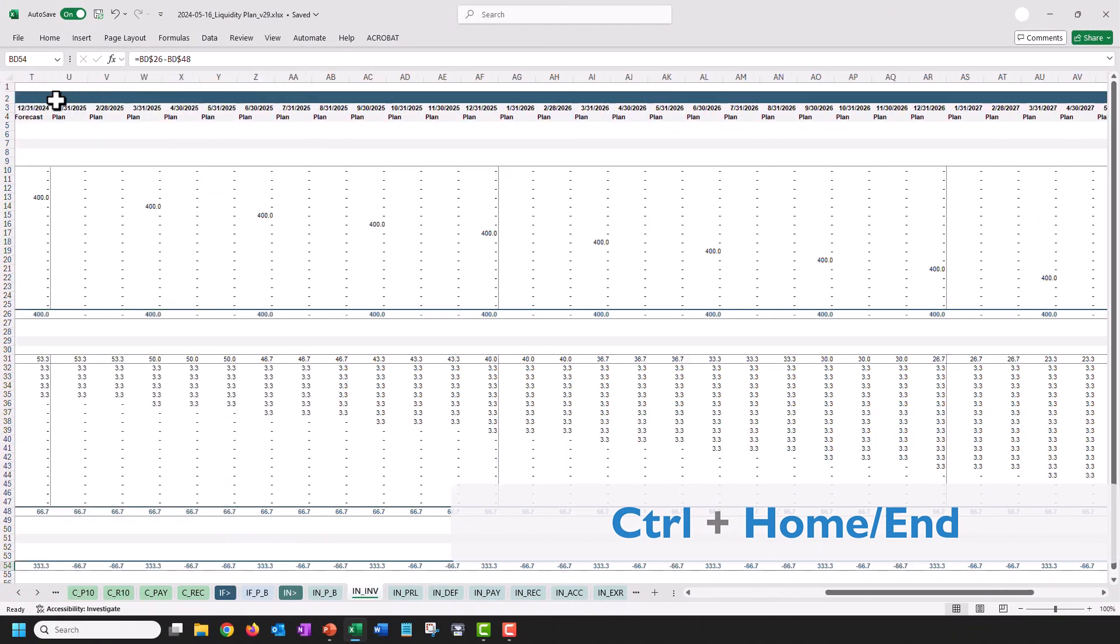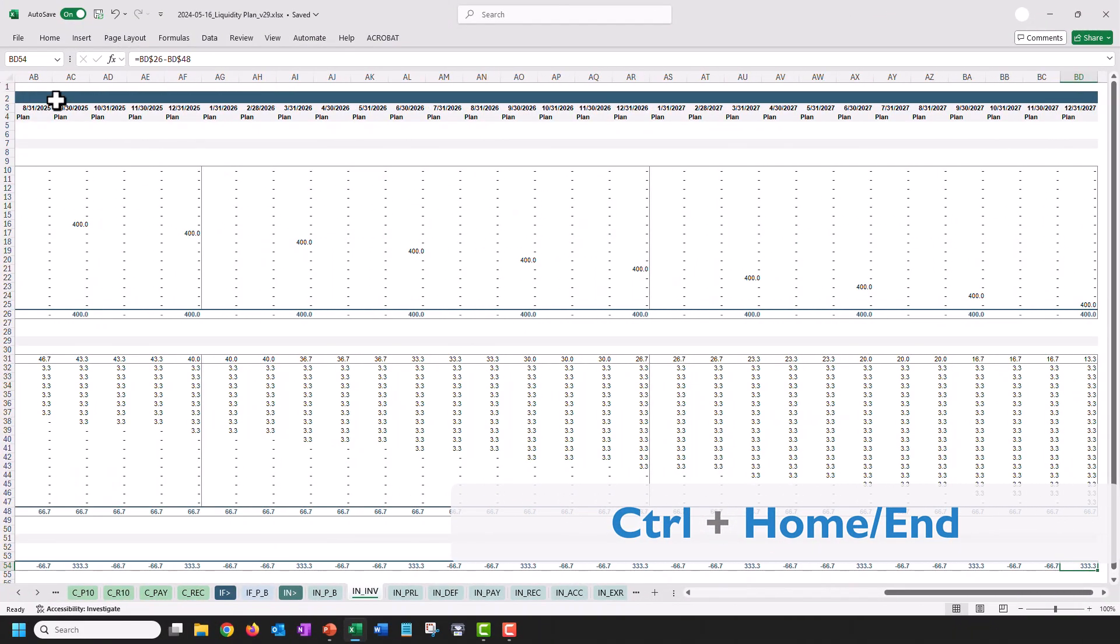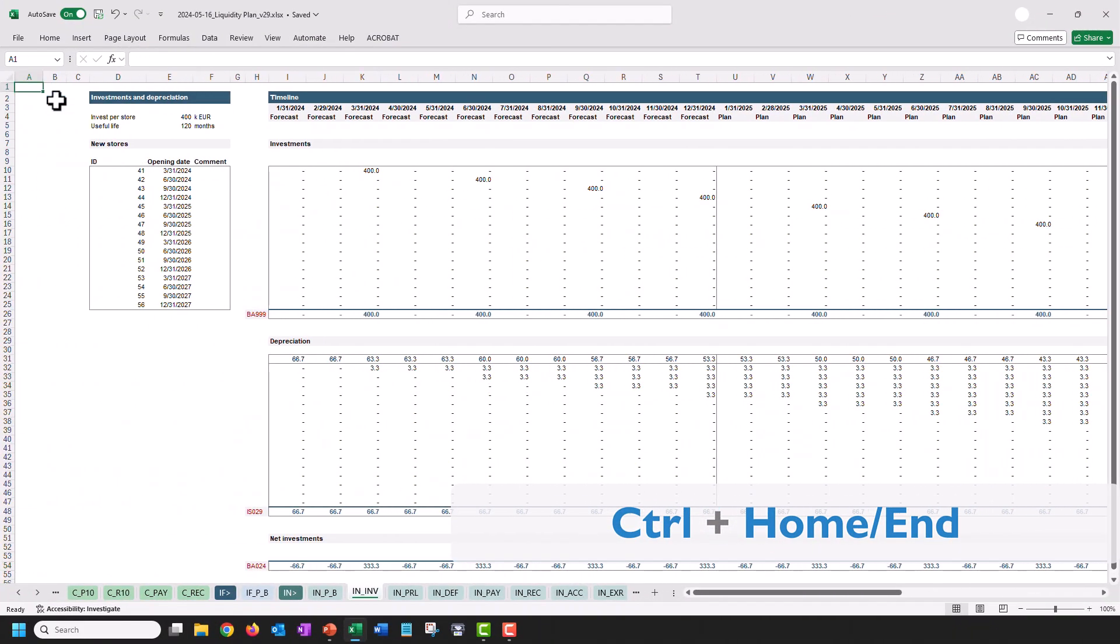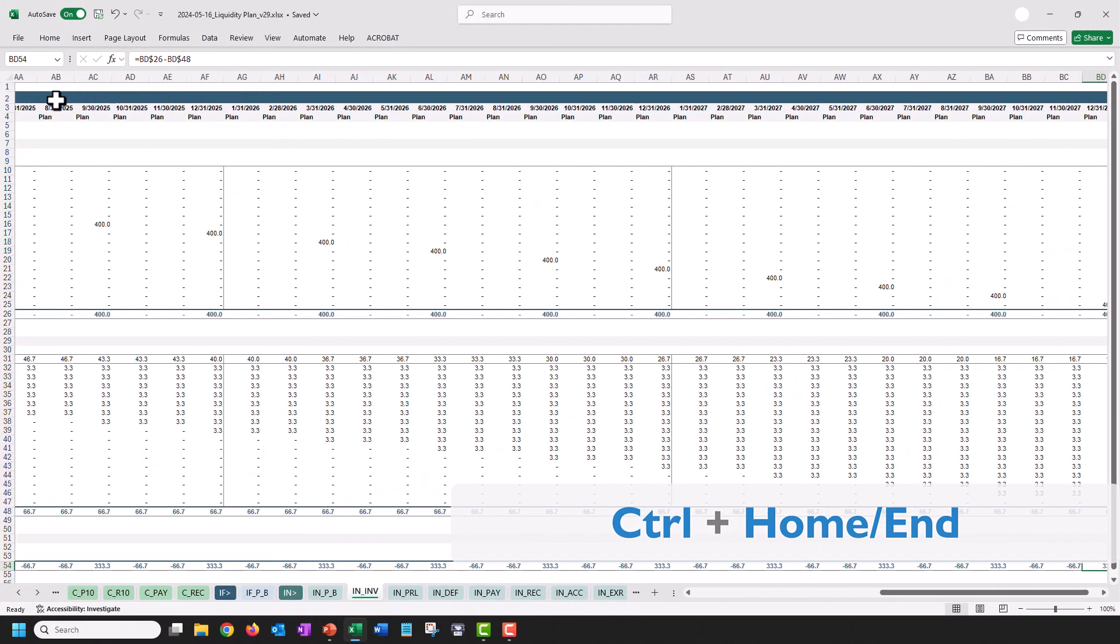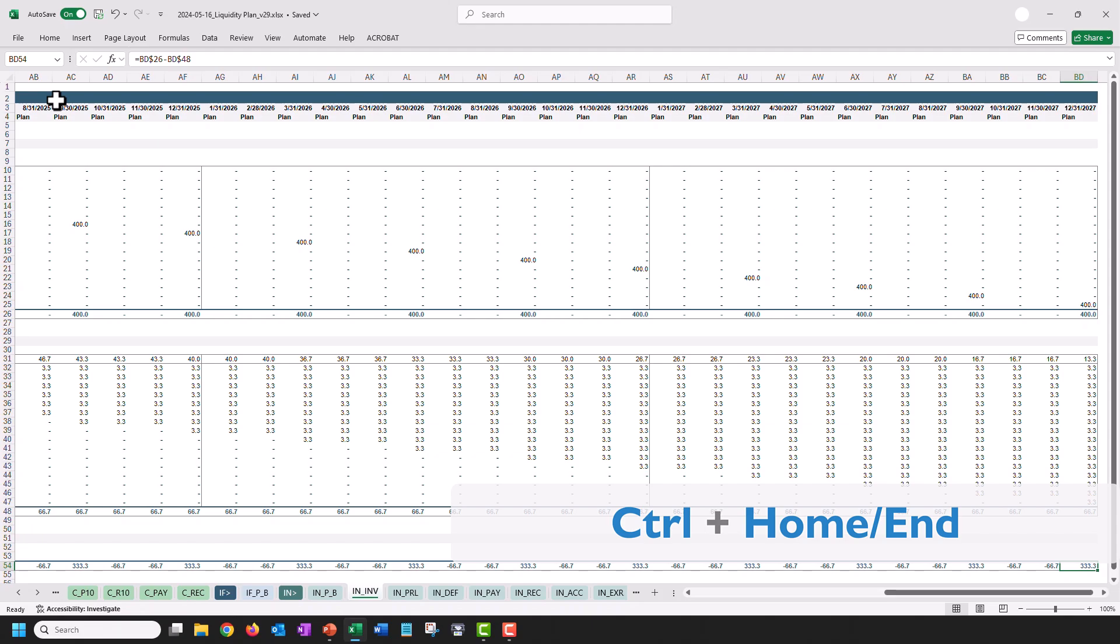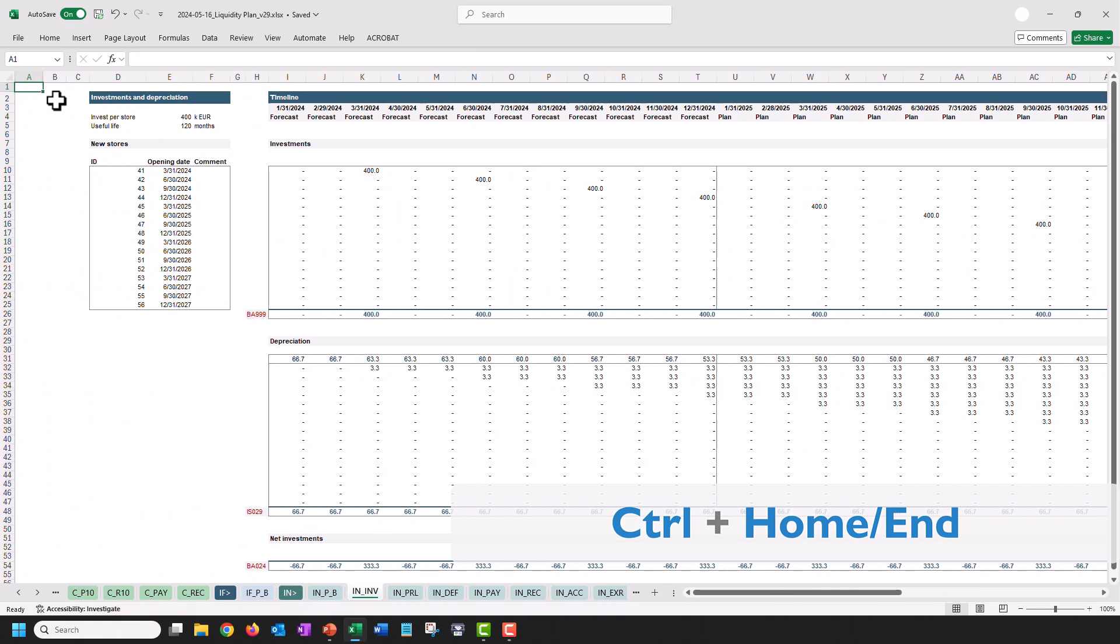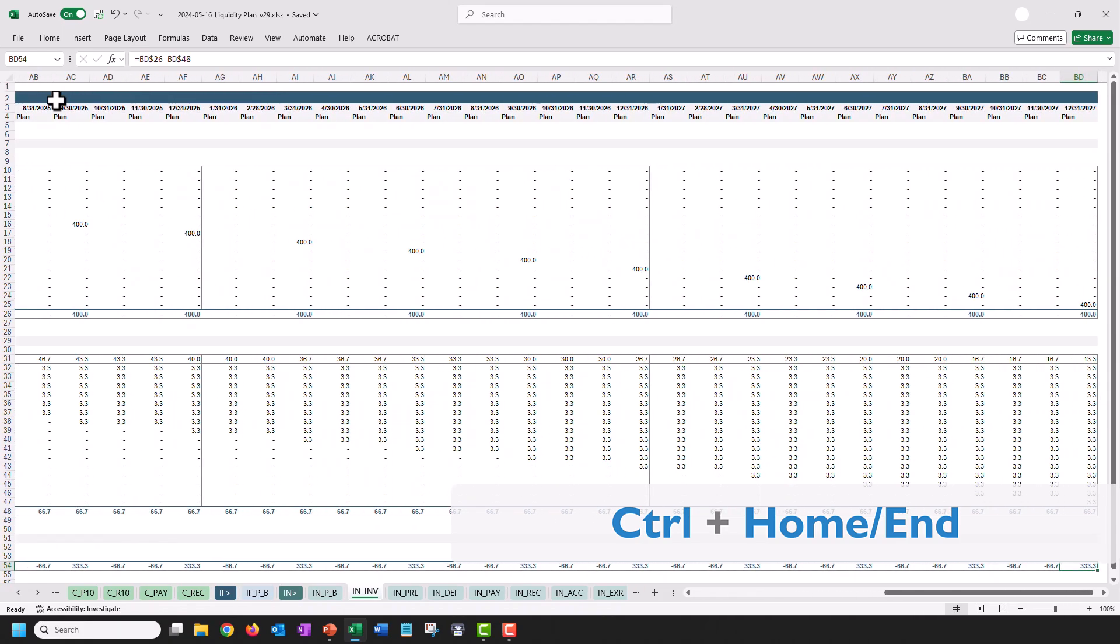In the next tip, let's jump to the very last cell that was edited in a worksheet and back to A1. You can do this by pressing Ctrl and Home or Ctrl and End.